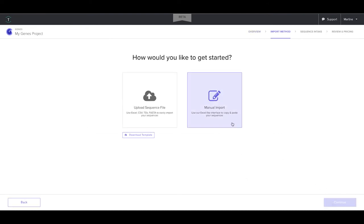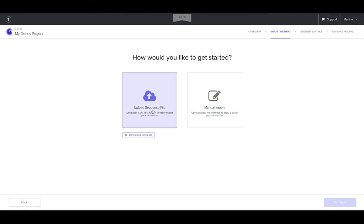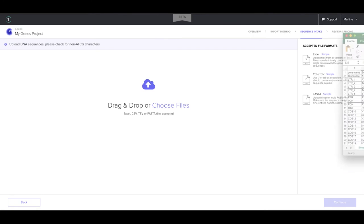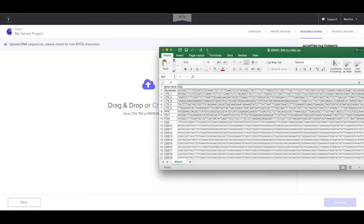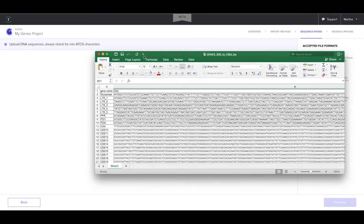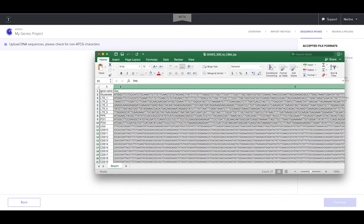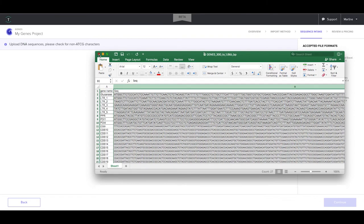In the next step, you can either manually import your sequences by pasting them into a genes grid, or you can upload a sequence file. Here is an example Excel file which contains a gene name column and a sequence column. Let's now proceed to import this file.